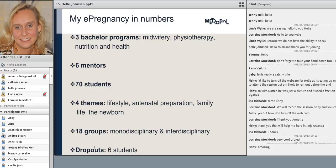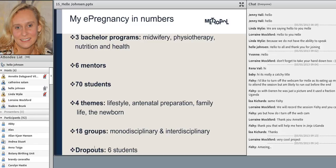We had 70 students finishing the project. When they joined, they were asked to pick a theme — we had made four themes based on our desk research: lifestyle, antenatal preparation, family life, and the newborn. We had 18 groups working, some within the same bachelor program and some across two programs. We were quite interested to see how many dropouts we would get — the dropouts were six students in all, and they all dropped out at the beginning because they didn't feel they had enough time.